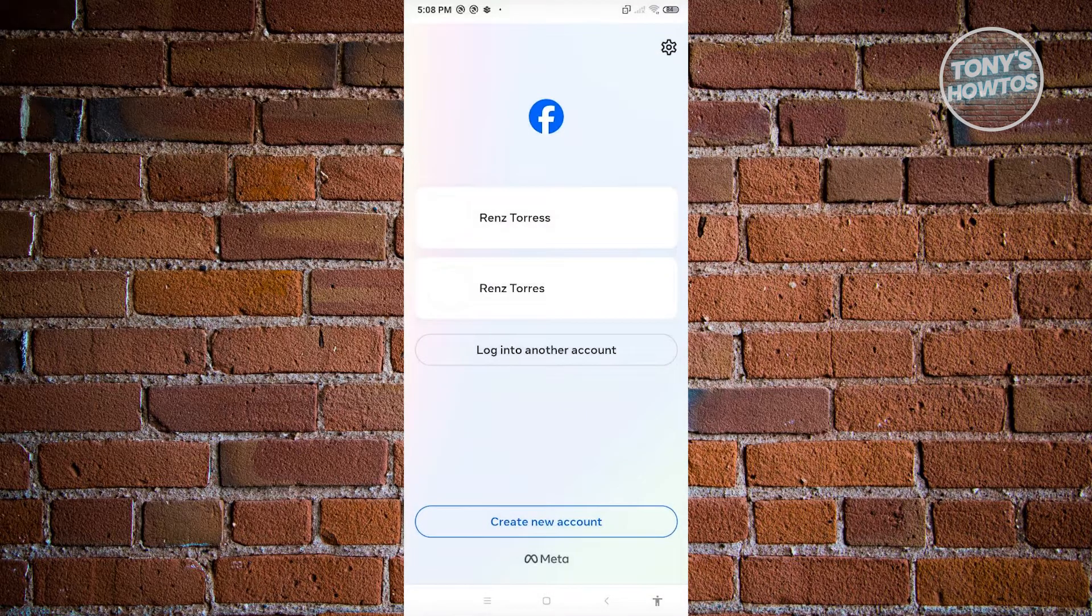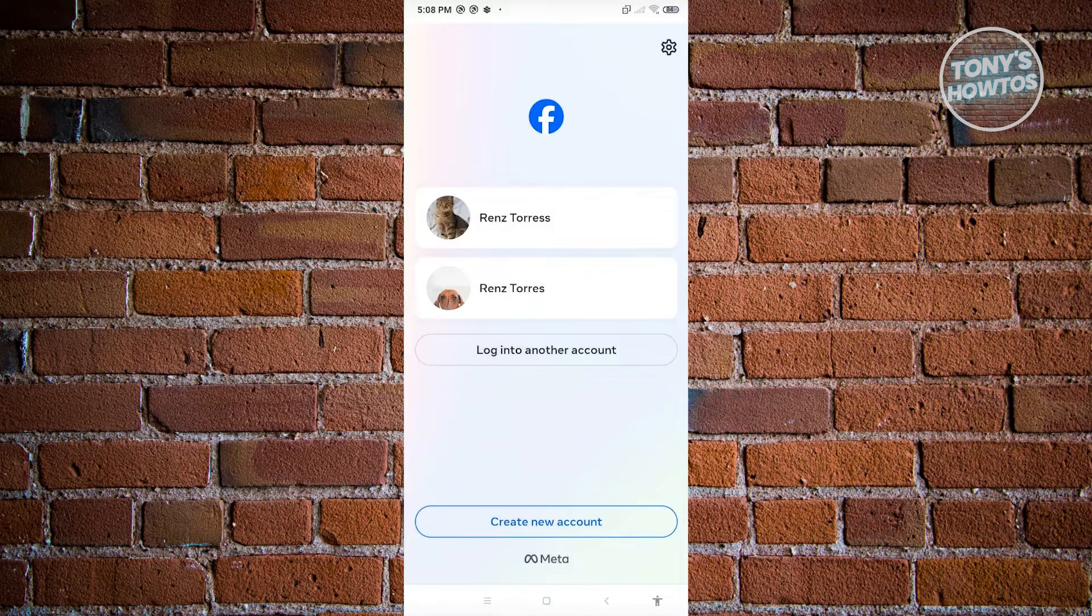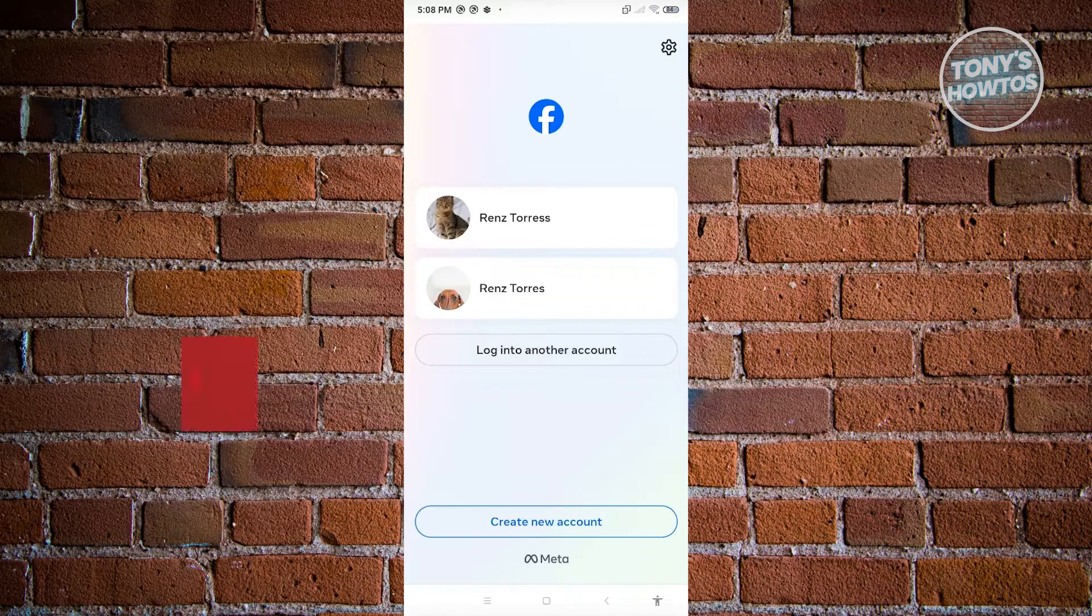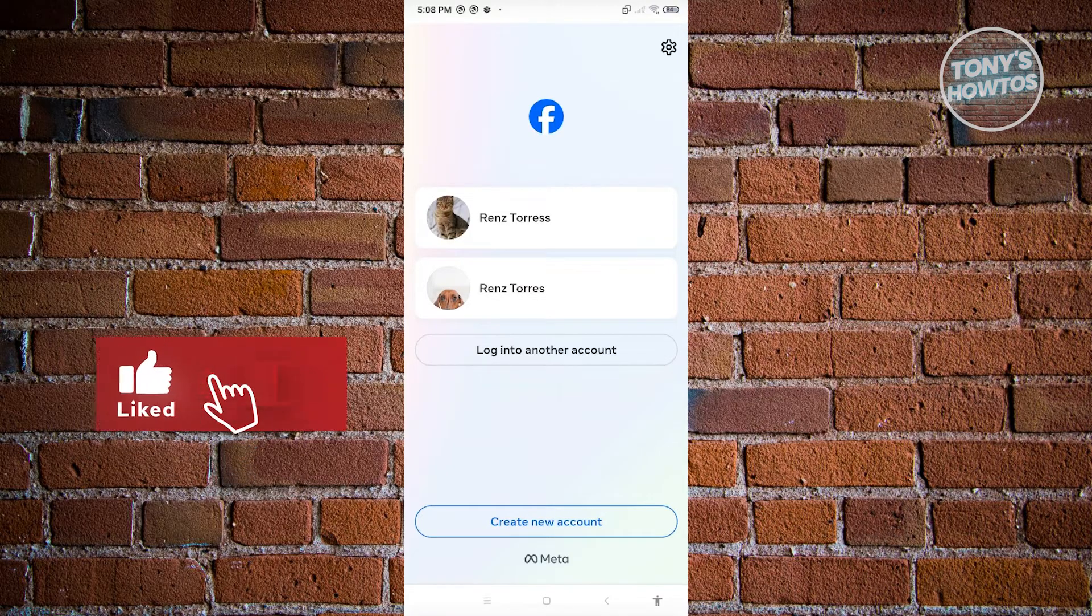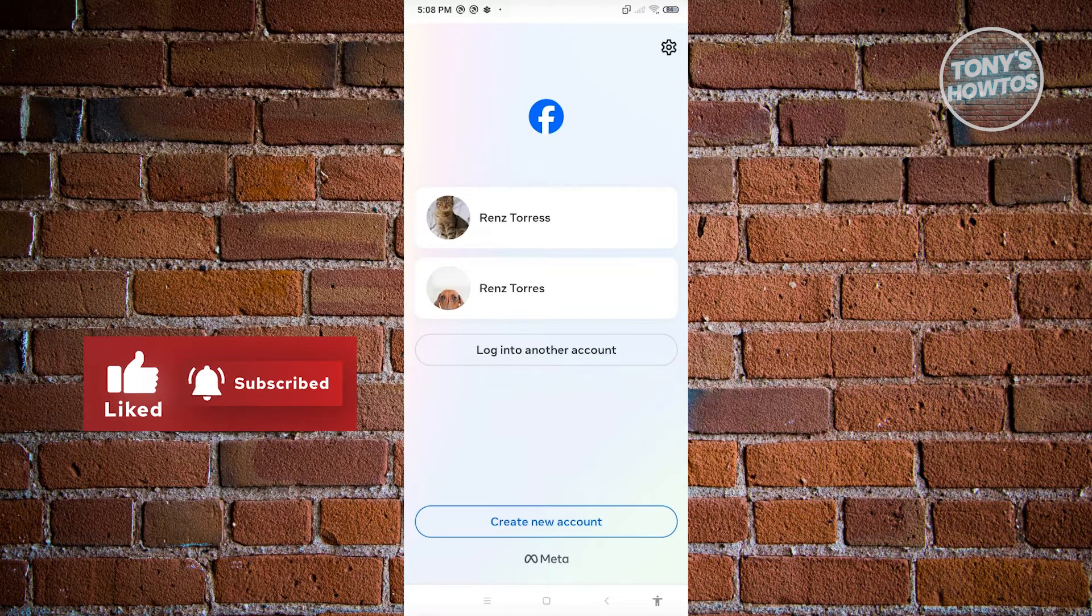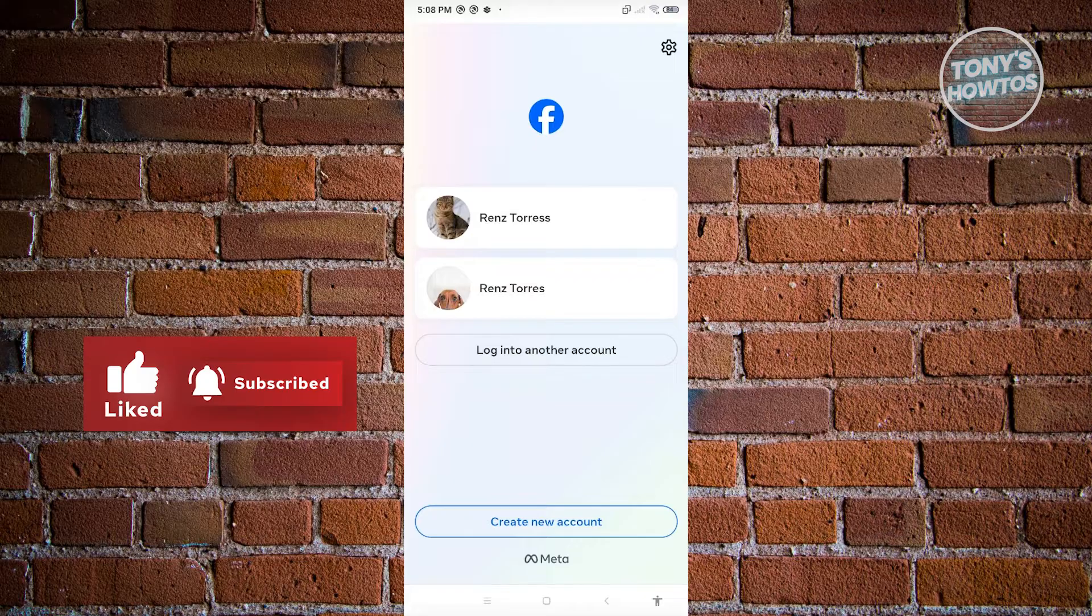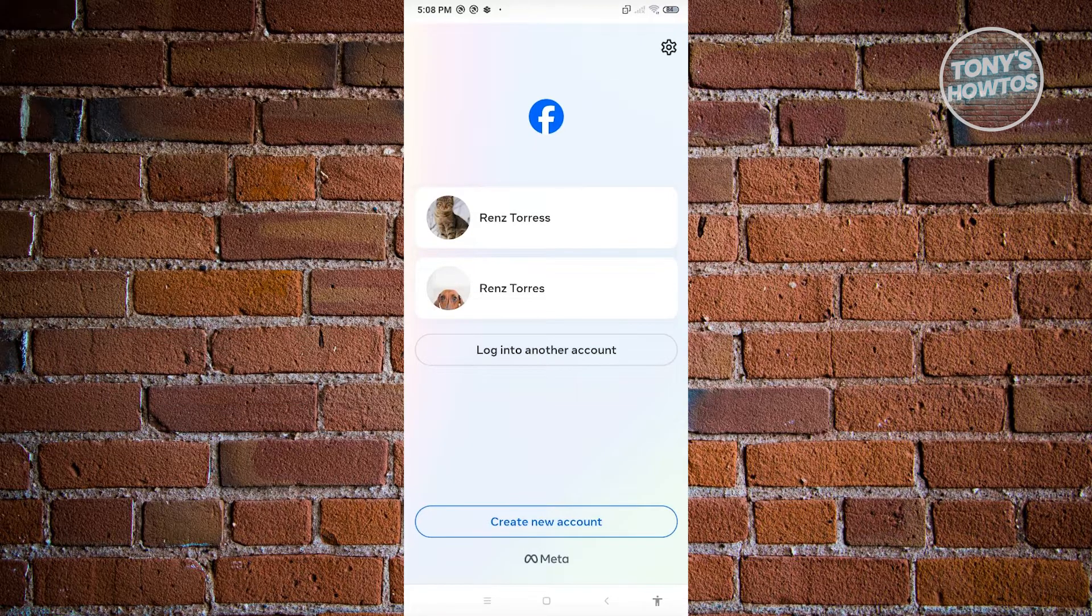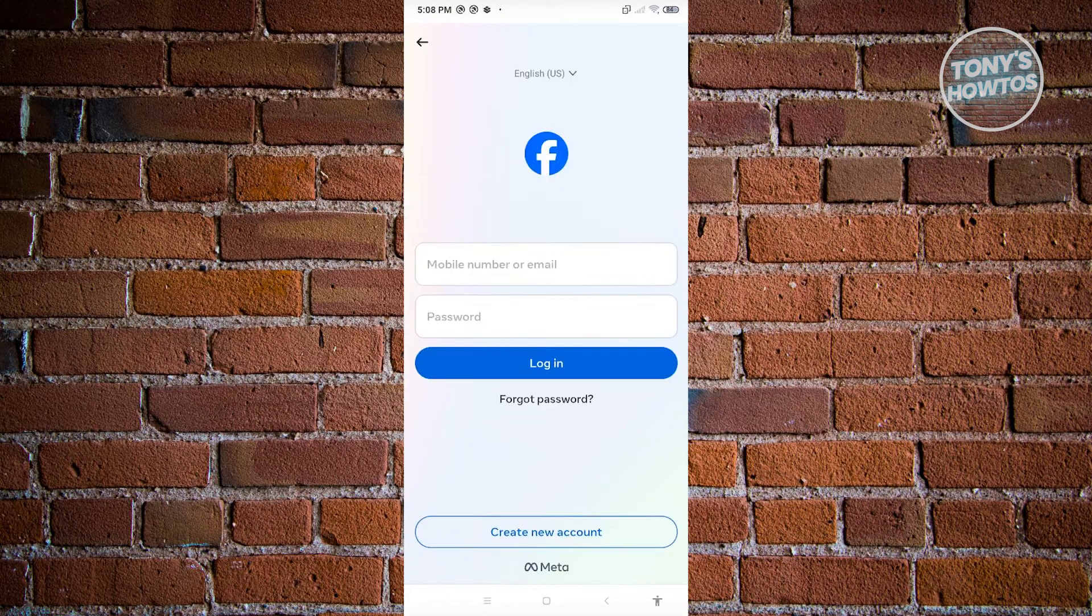Now in this case, since I already have two other accounts on Facebook already logged in, they're going to be readily available on the app itself. But if you want to add another account, just click on Log In Another Account.